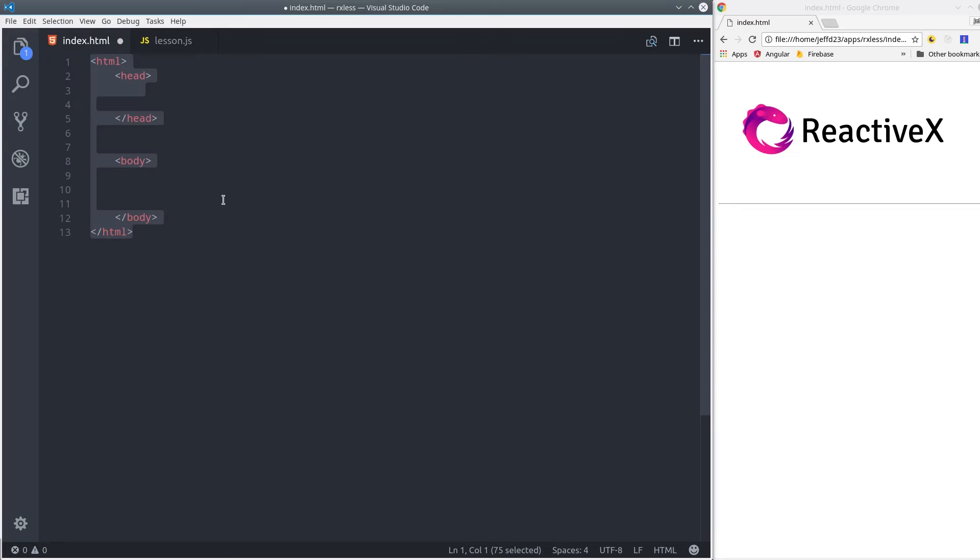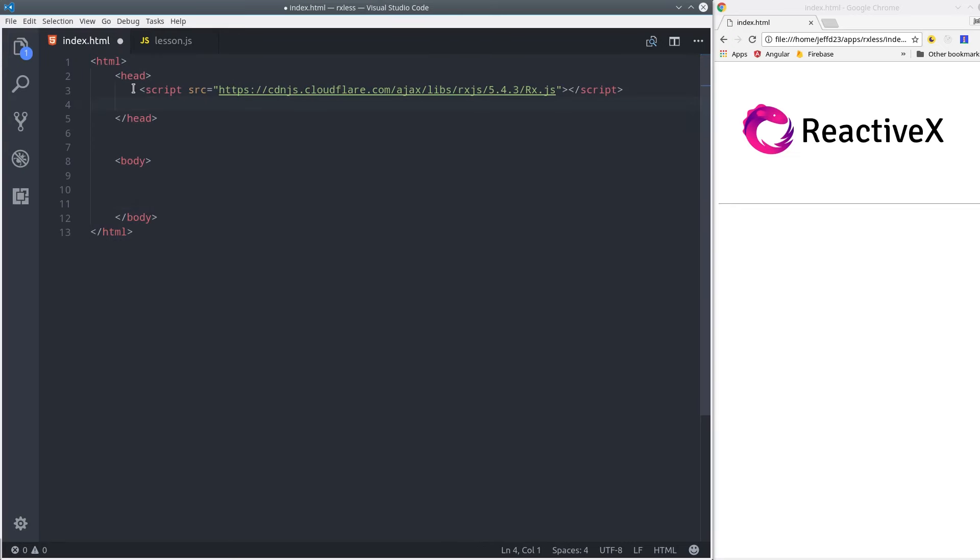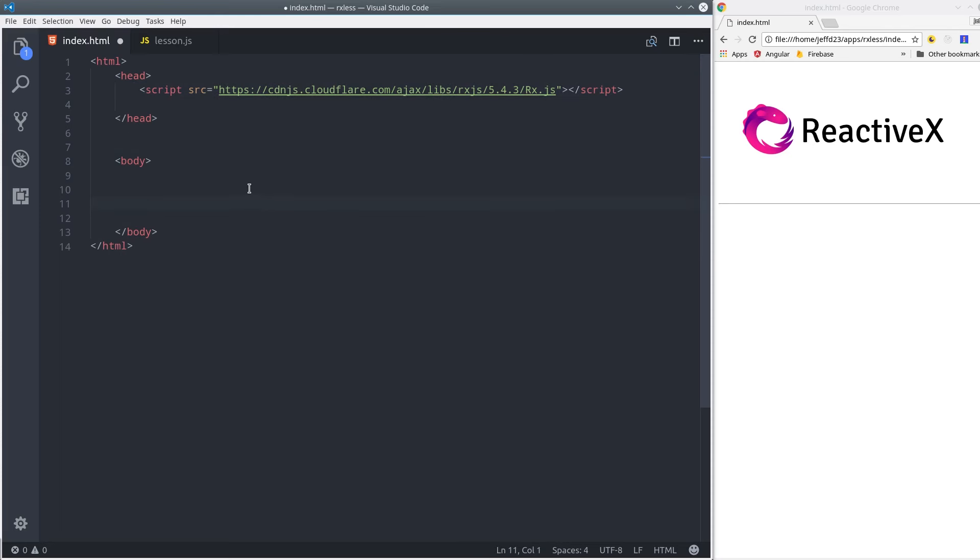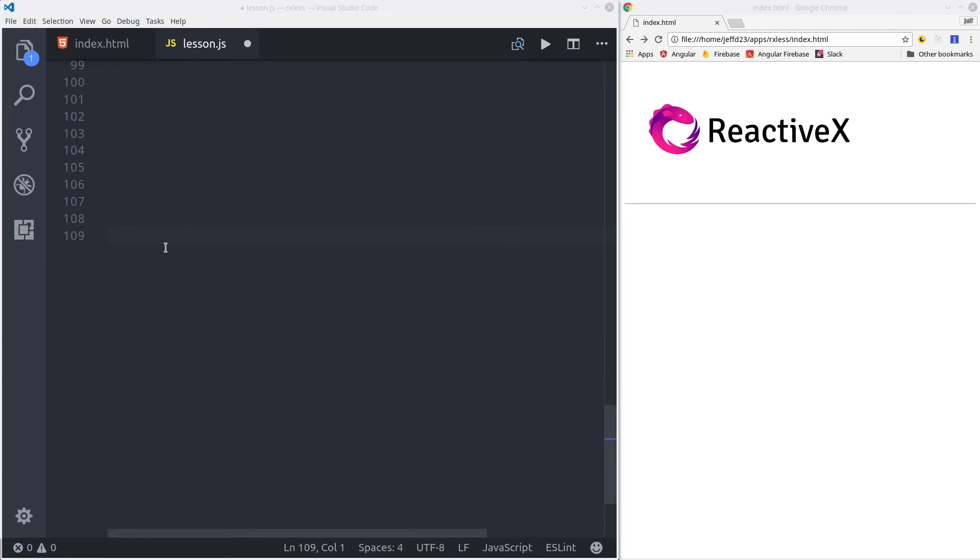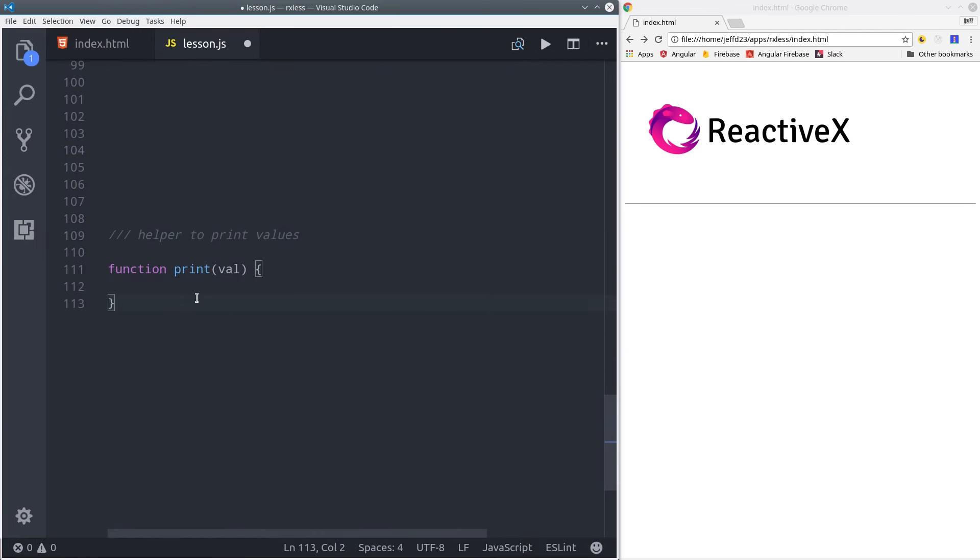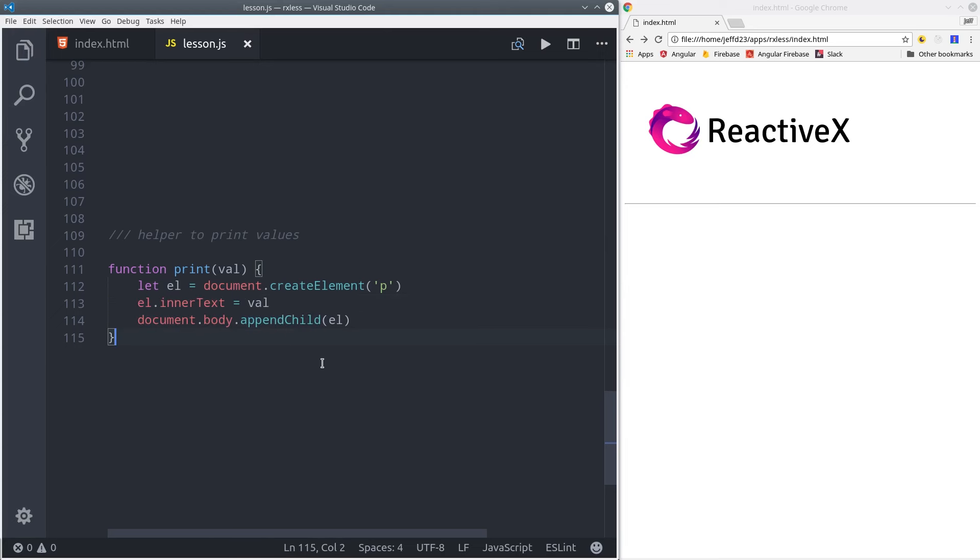For this tutorial, I've created a basic HTML page and imported the RxJS script from a CDN in the head of that page. Then we'll write all of our custom code in this lesson.js file. I'm creating a helper function that will just append the results from an observable to the browser on the right side. So when you see me use the print function, it's to add the values to the browser here on the right.